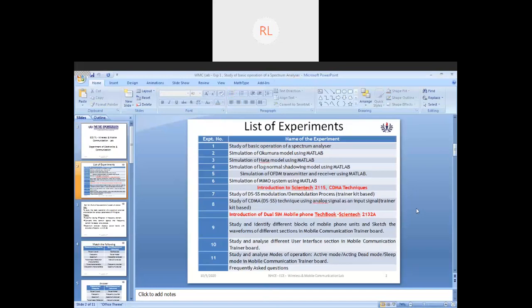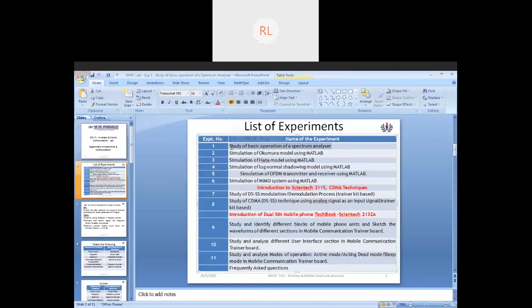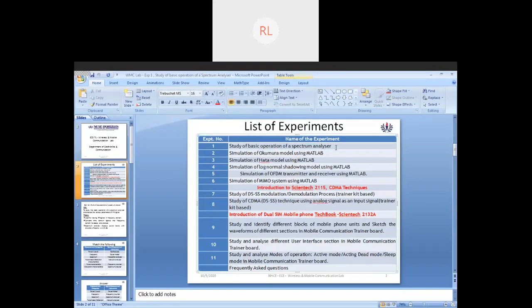This is going to be your list of experiments, which is your study of basic operation of the spectrum analyzer. I will be sharing the links for you all today after this, and you can go through that one by one.